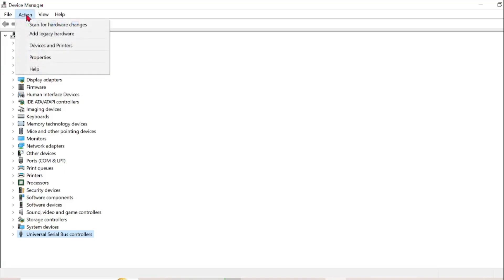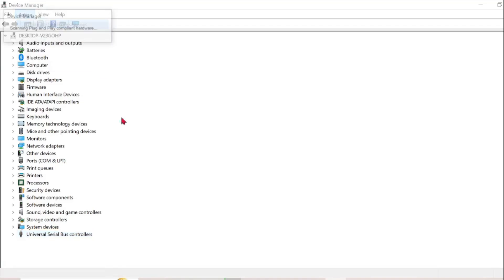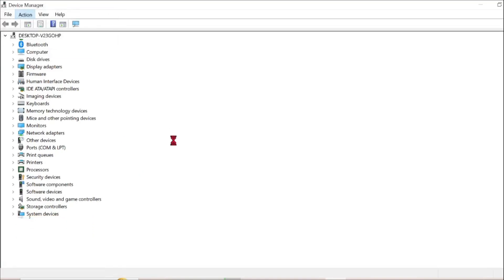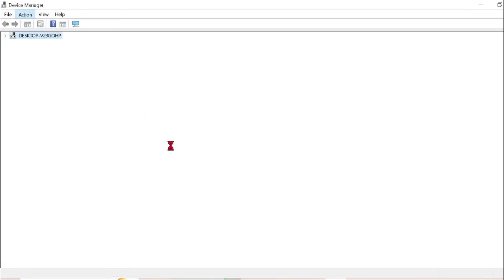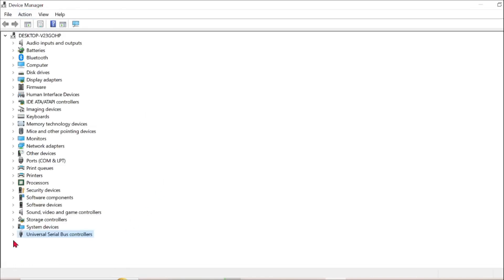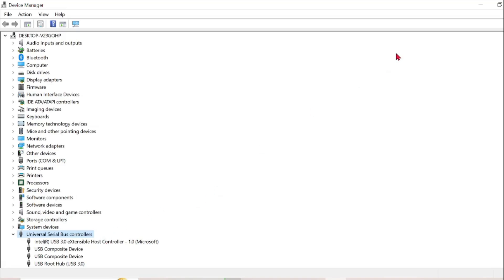After doing that, all you have to do is click the Action button here and select Scan for hardware changes. Your drive will be reinstalled under this Universal Serial Bus controller and your problem will be solved.